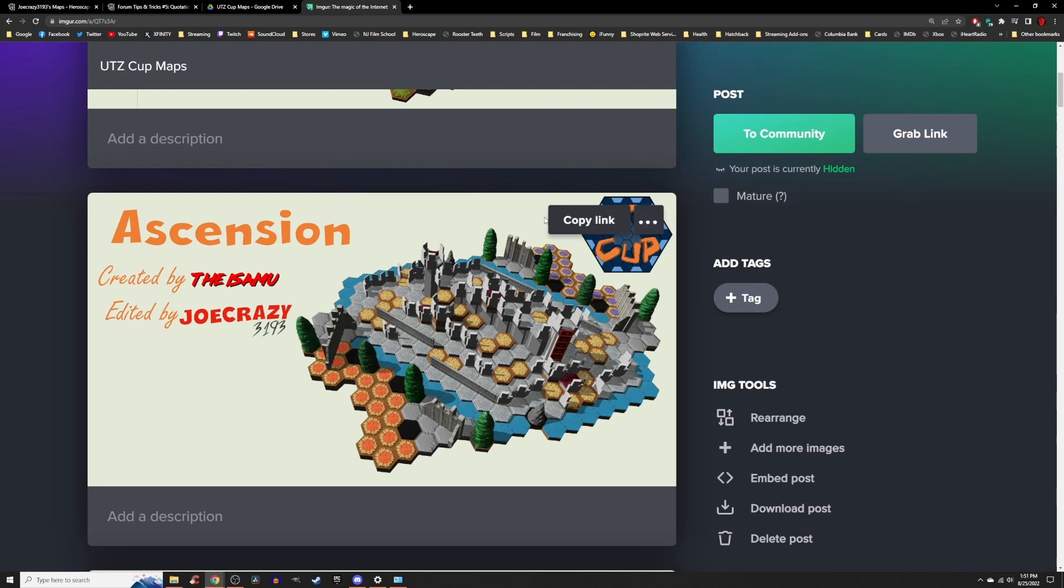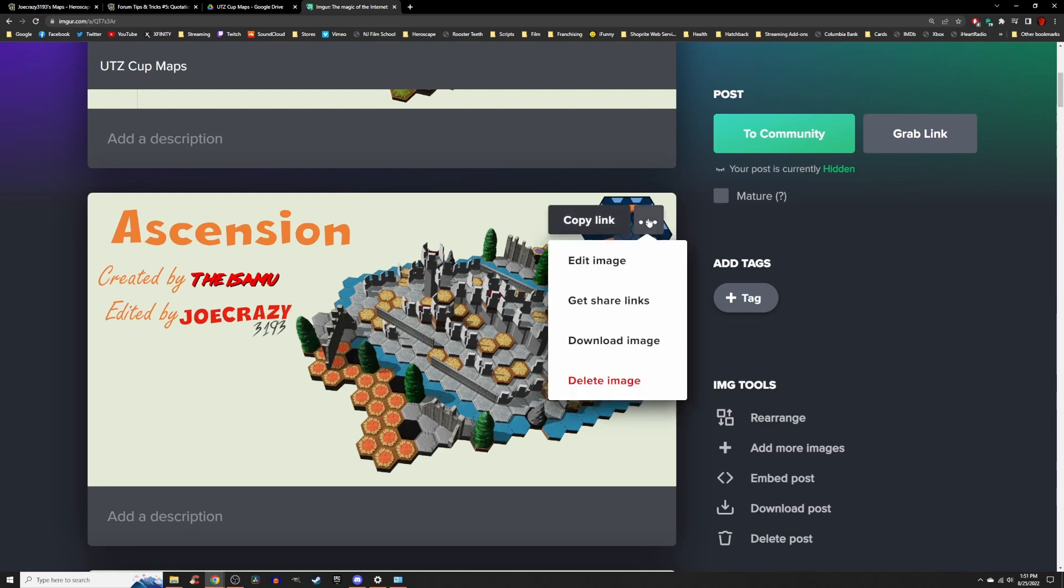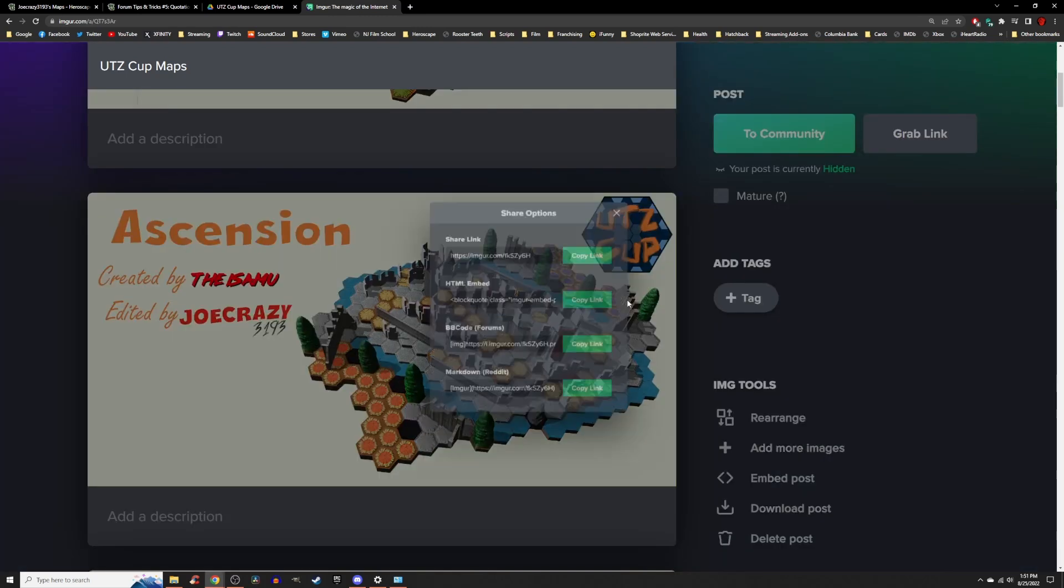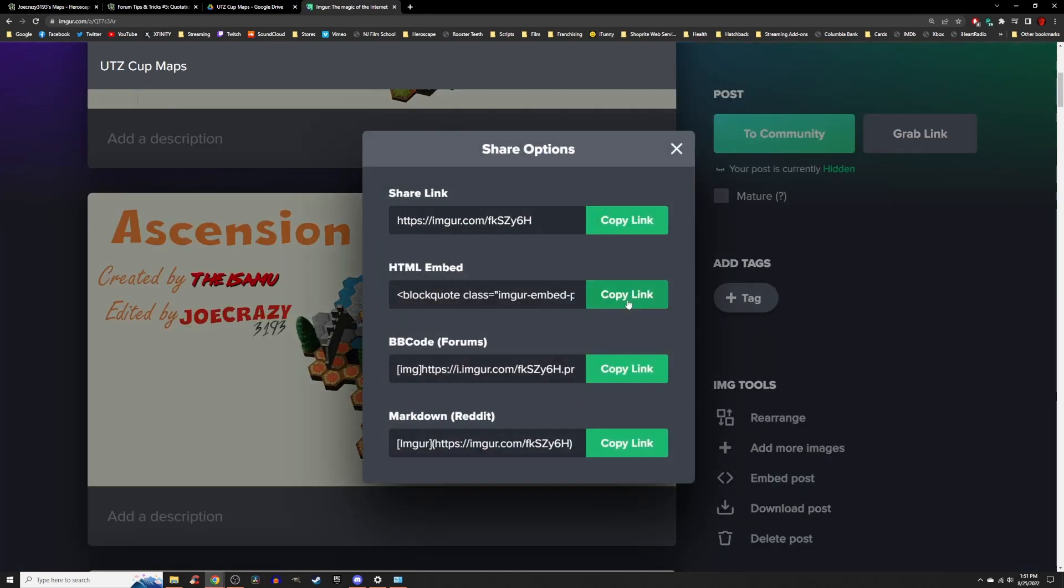in the top right corner of your image, there will be a three dots icon. Click on that, and then a drop down menu will appear. Click on Get Share Links. A dialog box will pop open. We will need the BBC Code Forums link, and then click on the Copy Link button.